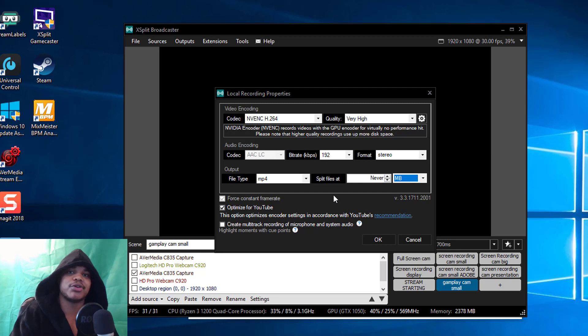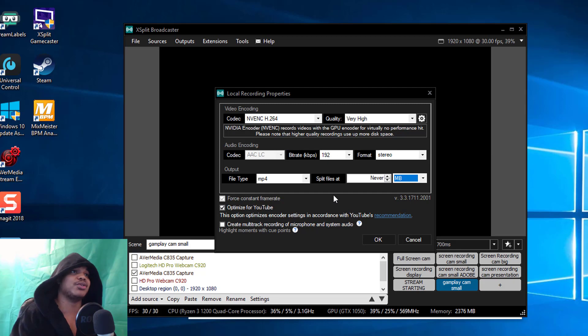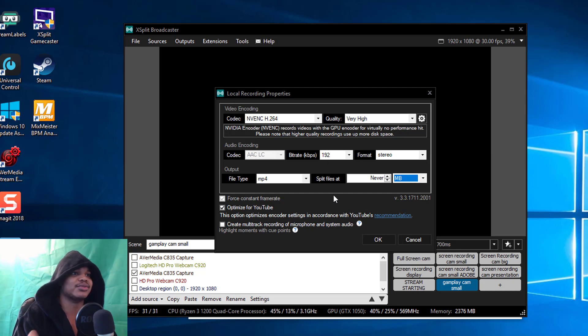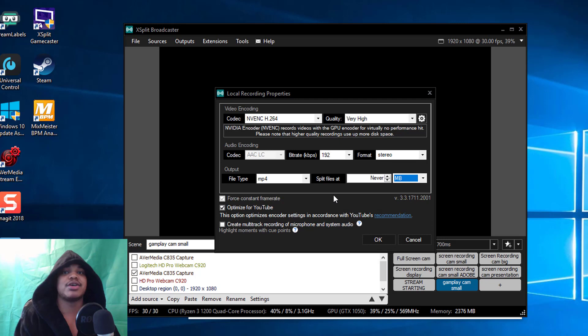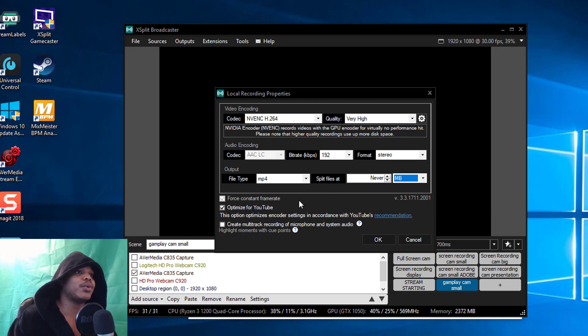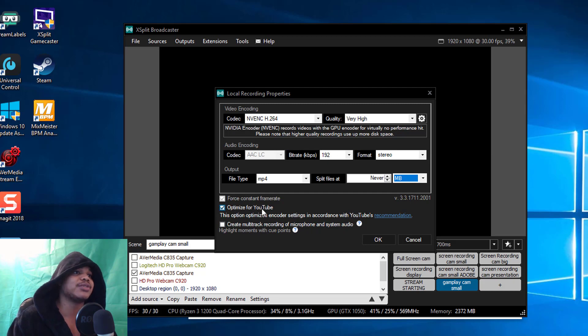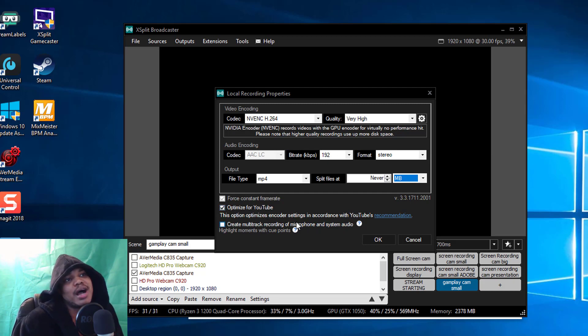I choose Optimize for YouTube although it's probably not 100% necessary but I'm just like why not, might as well do it.